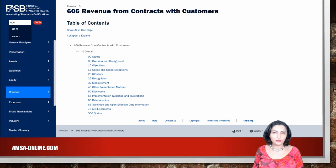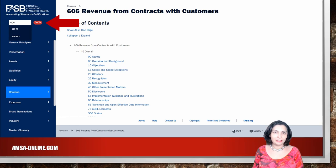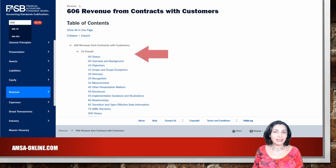The Go To functionality allows you to key in a specific location within the codification. For example, enter topic 606 and click on the Go To button, and the system will take you directly to that topic. Click on the subtopic links to access sections and paragraphs.